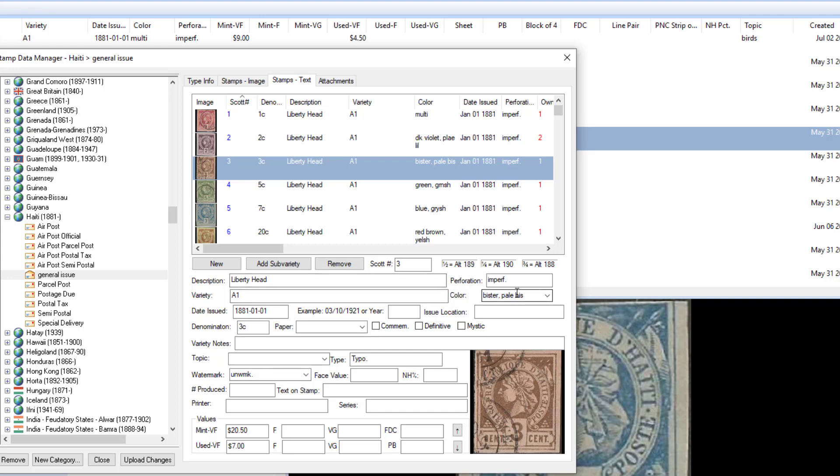Anyways, same thing: you can just change the value, click on the tab key, and it goes to the next column. Okay, that's it for today. Thanks for watching, bye bye.